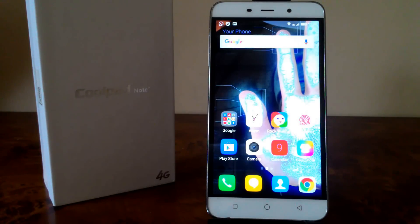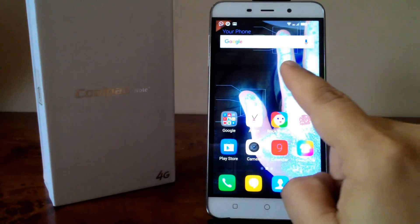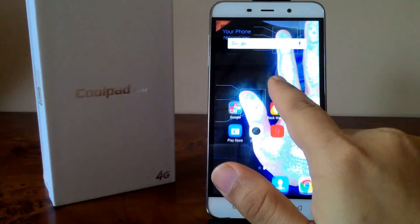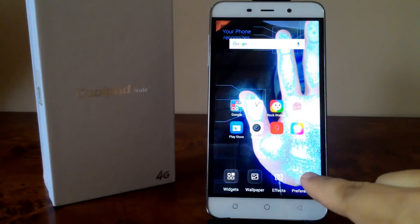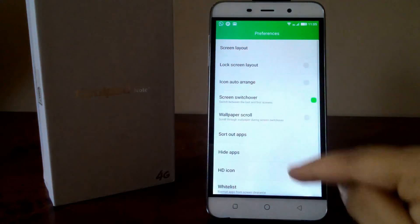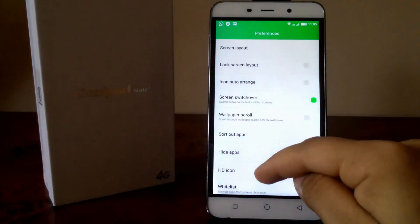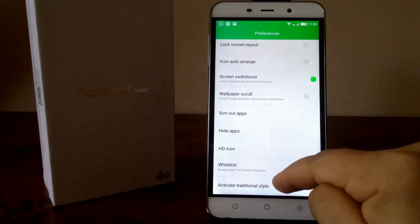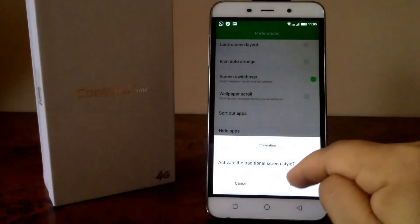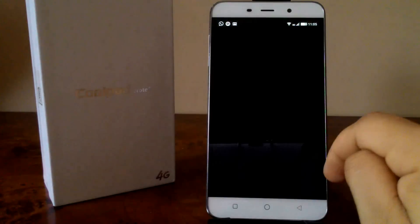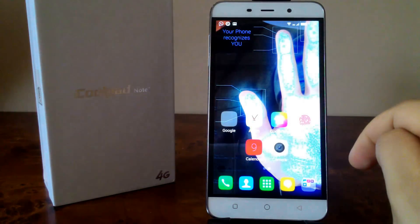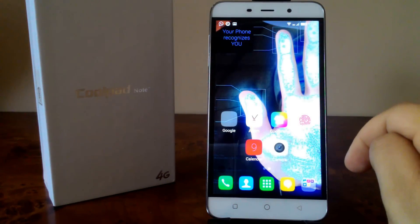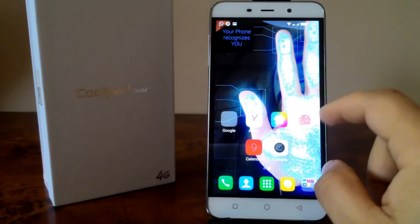Hi guys, in this video we will learn how to exit traditional style on the Coolpad Note 3. In order to do that, first I will activate traditional style — long hold your finger on the screen, click on preference, and activate traditional style.